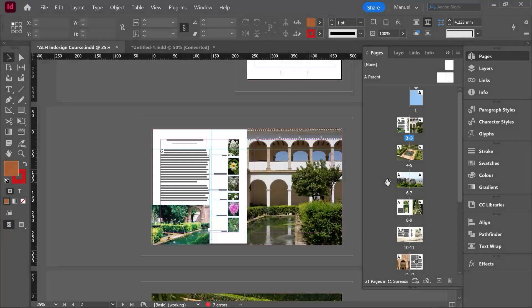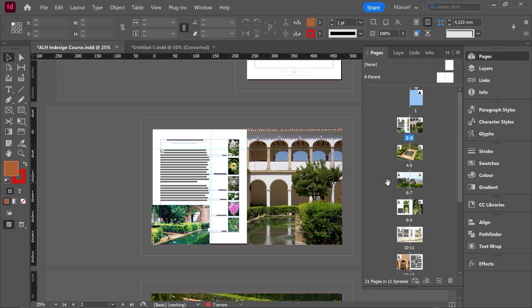Hello people and welcome to this new class where we're going to see sections and numbering options in InDesign. But what are the sections for? In Adobe InDesign, sections help you organize and customize the page numbering and structure within a single document.